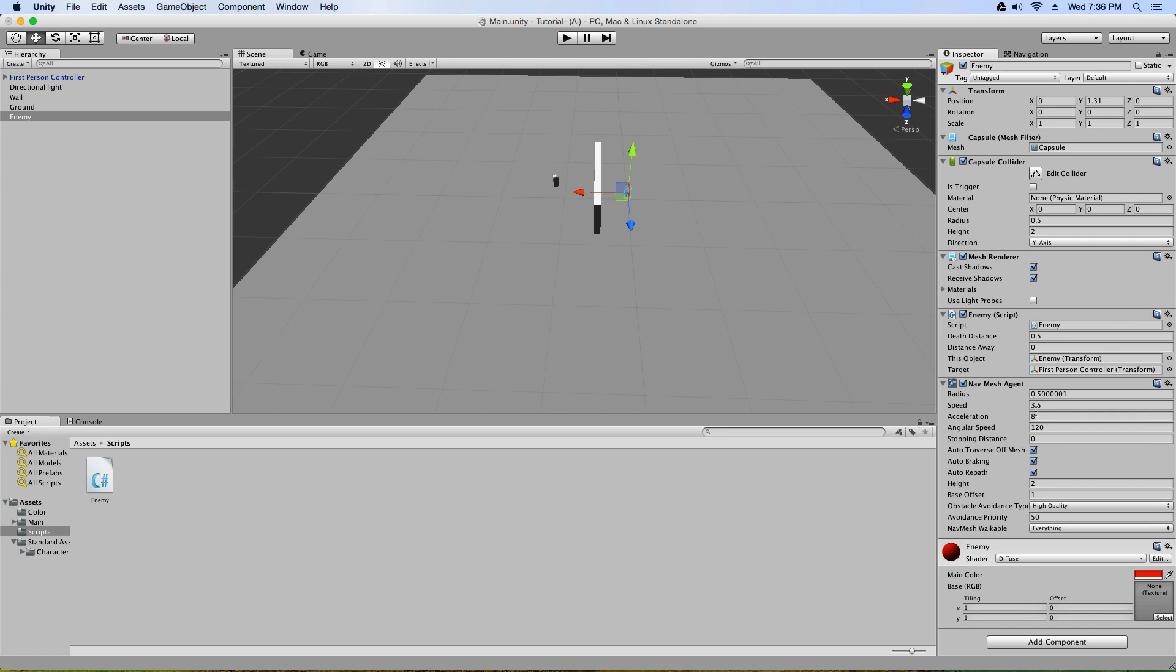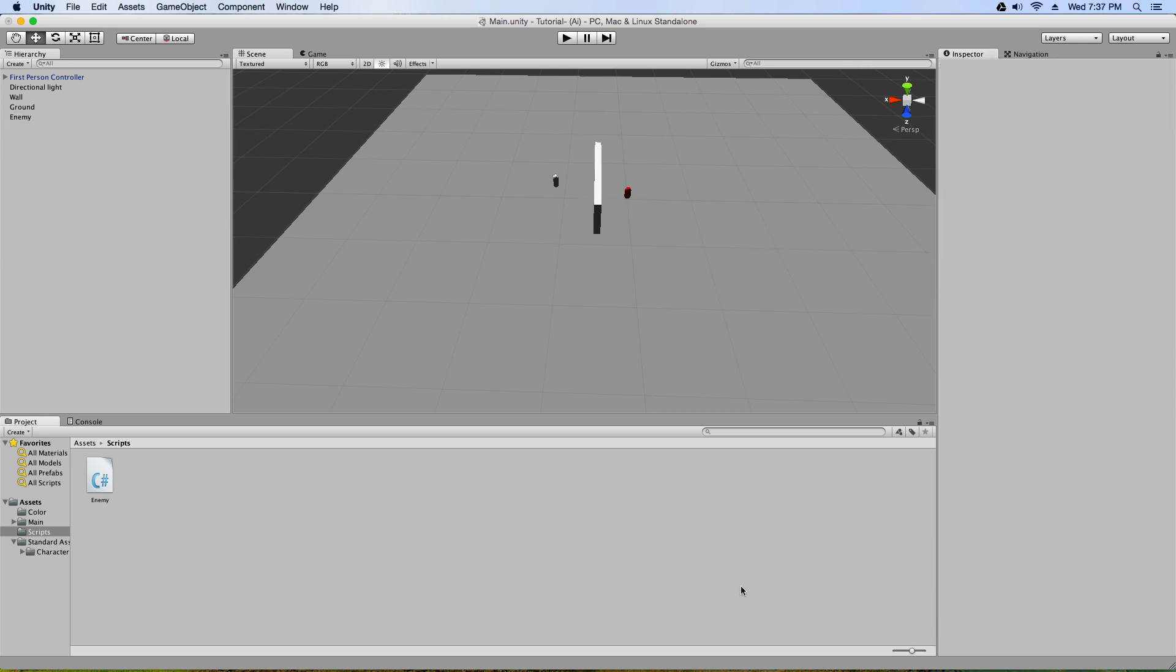Now you can change these as you wish. This is just the speed of the AI, of the enemy, acceleration, how fast it turns, where it stops, yadda yadda yadda. You can change this as much as you want. The last thing we have to do is go on enemy and tag it as a player.